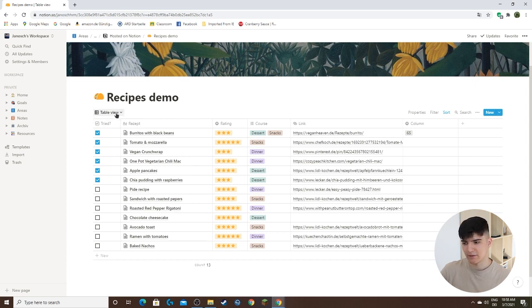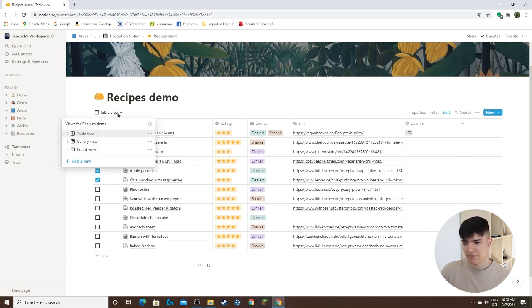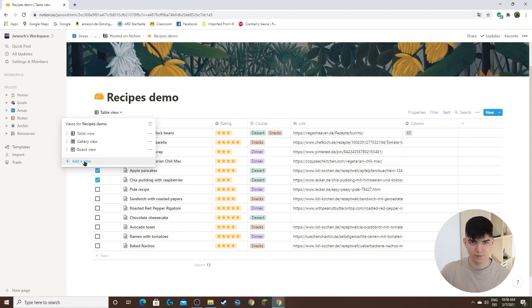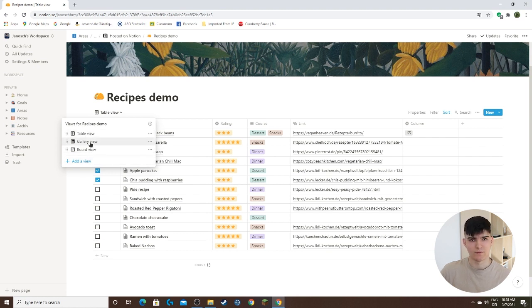If you click on this little menu up here, you see I've set up these different views already. You can also set up a new one right here and there's different ones to choose from. But first of all I want to show you these different views that we've set up already.